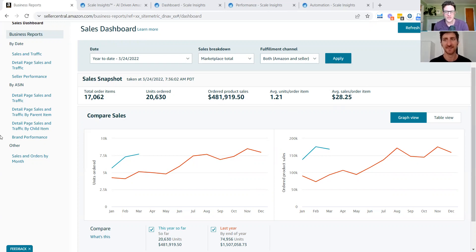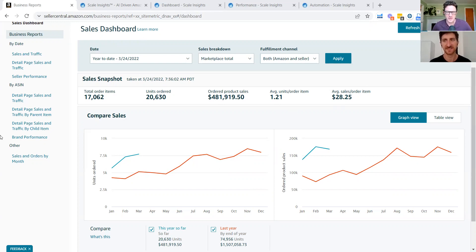Hey everyone. So another different style call here. I've got my partner, Stefano, who is going to be joining me and we are going to be walking through Scale Insights.